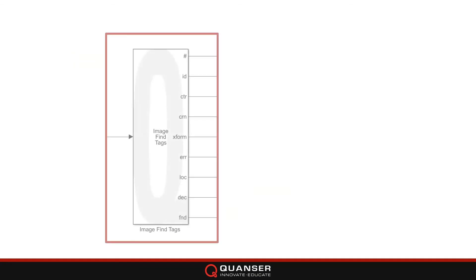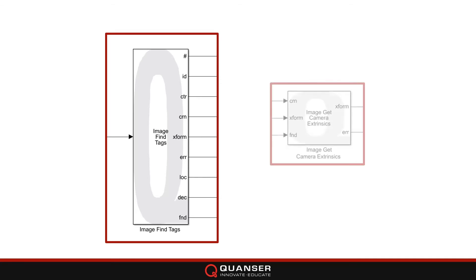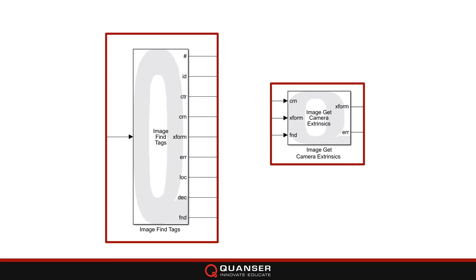The April tag code consists of the image find tags block at its core. This reports the IDs of the tags found, and the location of the corners and center of the tags as well. The next core piece is the image get camera extrinsics block, which gives me the pose of the camera in the frame of reference of the April tag set, which I then convert to world coordinates frame using the information I had set up in the script earlier.